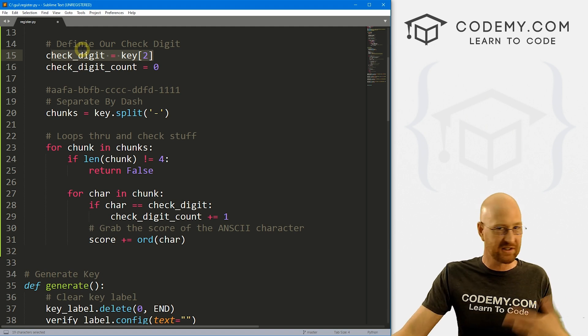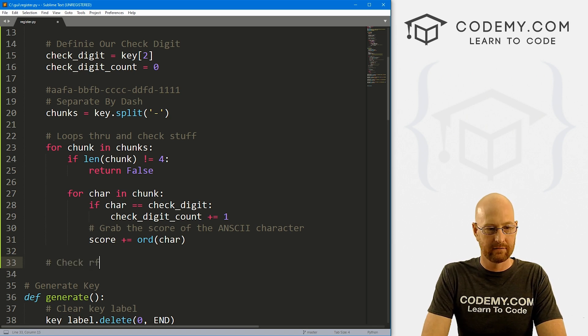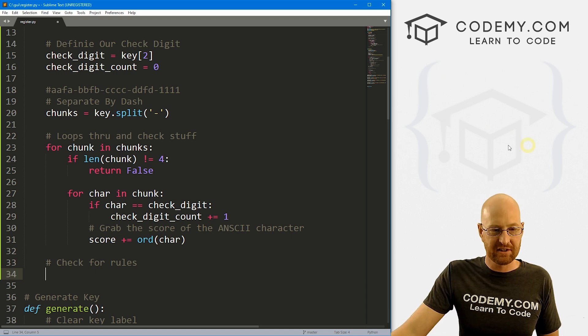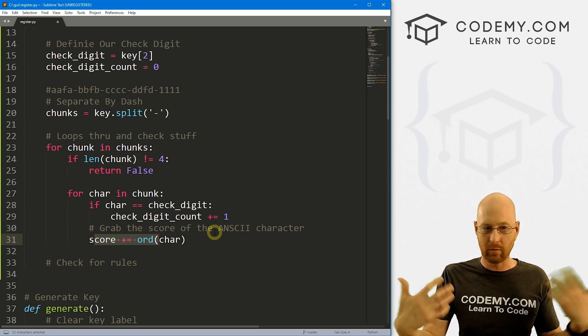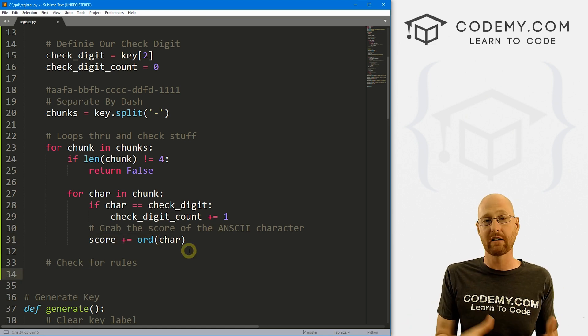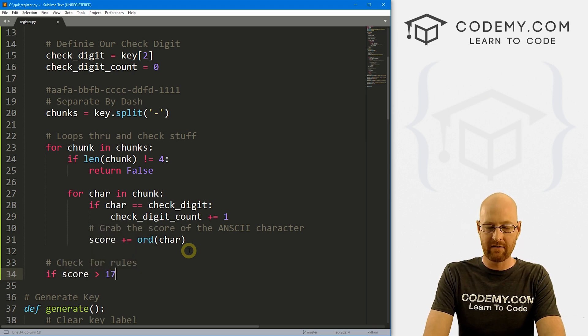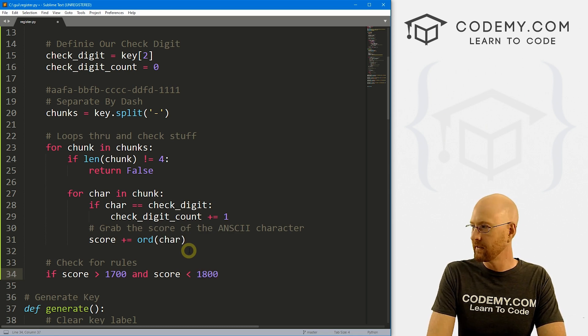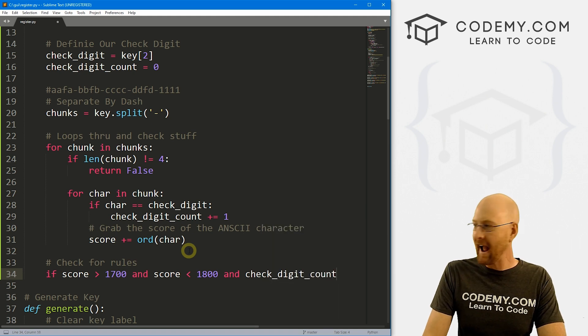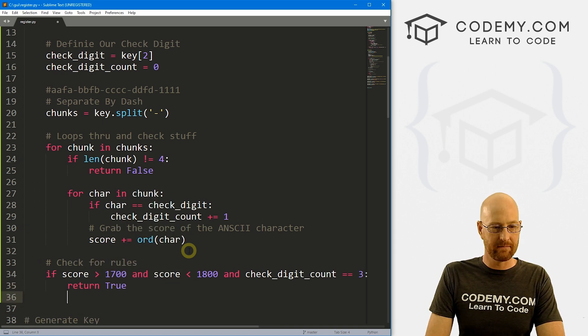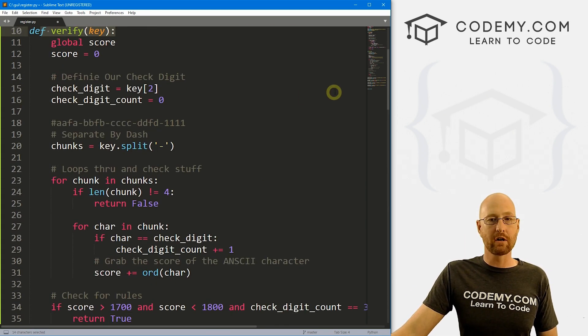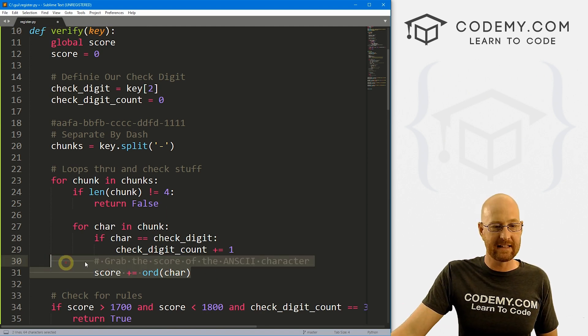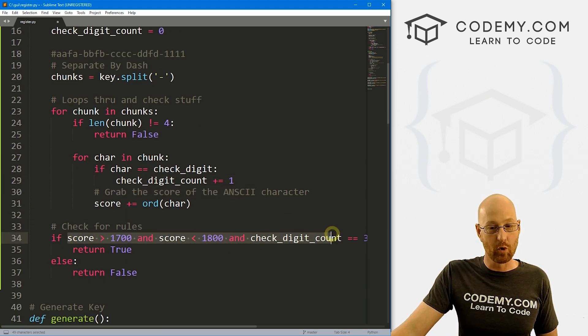Now we can sort of set up our rules based on those two things. So outside of here, let's check for rules. And here is where we define our rules. Now this score, like I said, it could be anything, it could be 1512, all the way up to 2400, 2300, whatever, just based on randomly what got generated. So let's say we want our score to be between 1700 and 1800. So let's go if score is greater than 1700 and score is less than 1800, and our check_digit_count equals three, let's say, then we want to return true. That's it. Else, we want to return false. And that's all there is to it. So this function will return either true or false, right? We don't care what any of these things are. We just care if it's true or false. And it will only be true if these things meet this rule.